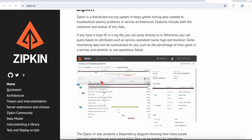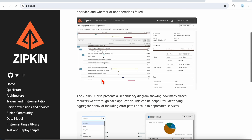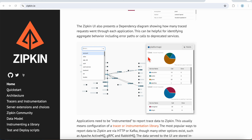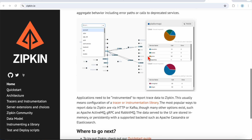Apart from this, Zipkin provides a dependency diagram that shows how many traced requests went through each application. This is helpful for identifying aggregated behavior, including error paths or calls to deprecated services.